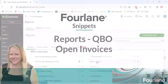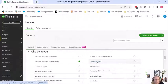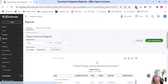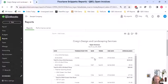Let's go back down. So you have the Open Invoice Report.